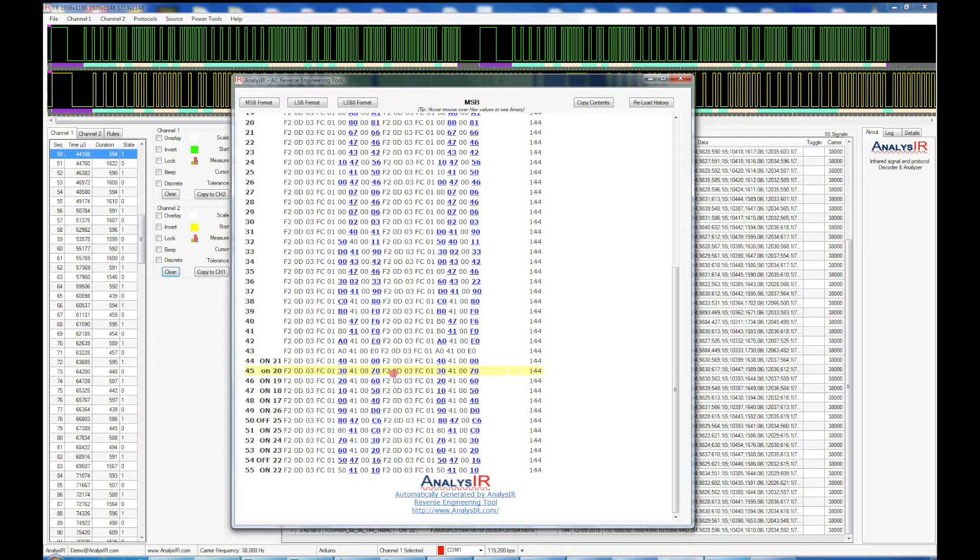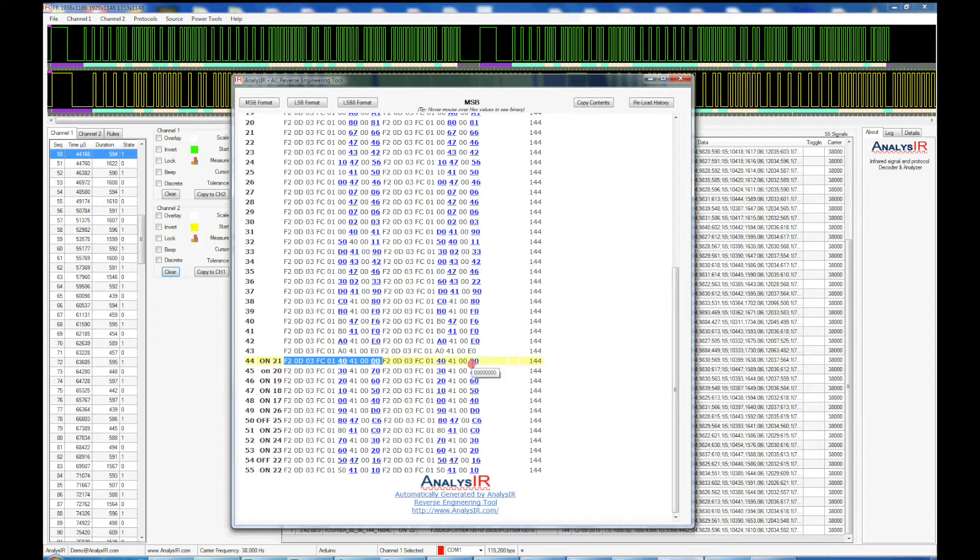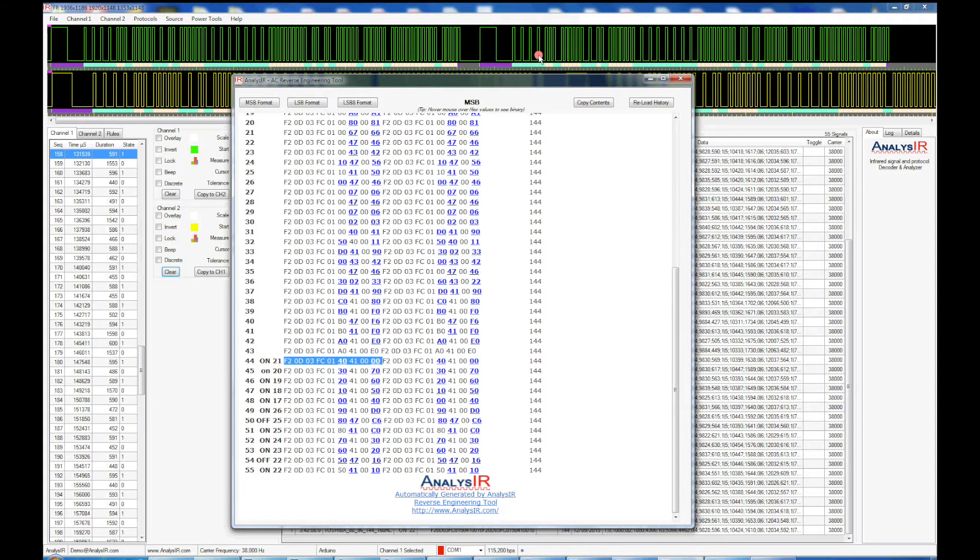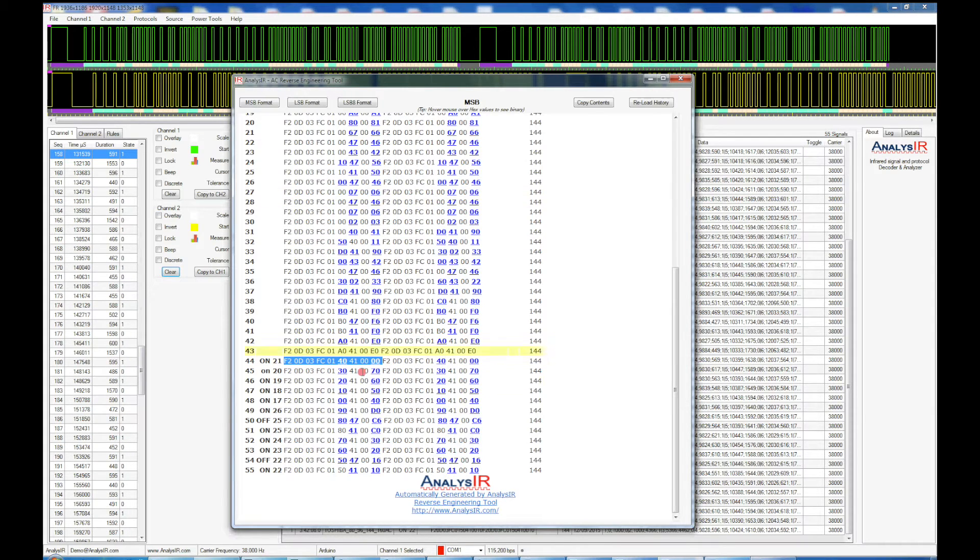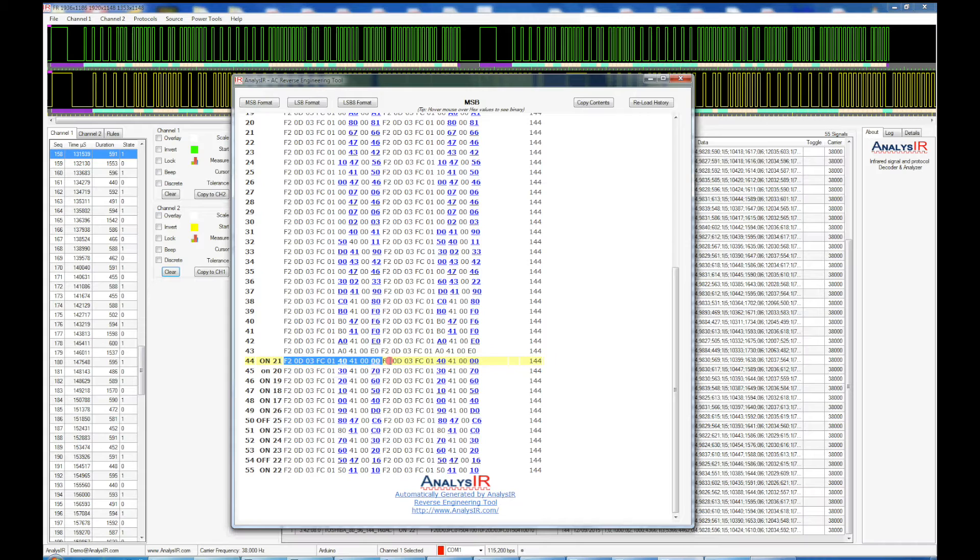So first of all, let's just compare to the second part of the signal over here. As you can see up above, the signal is repeated twice and it seems to be identical. That's validated here as well, so 144 bits here and here.